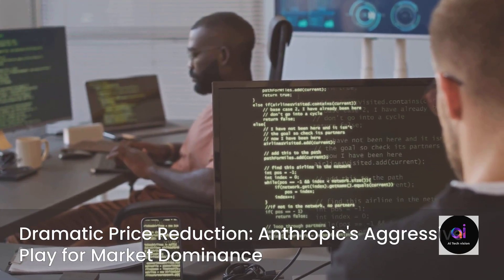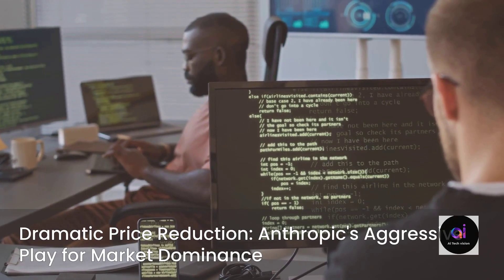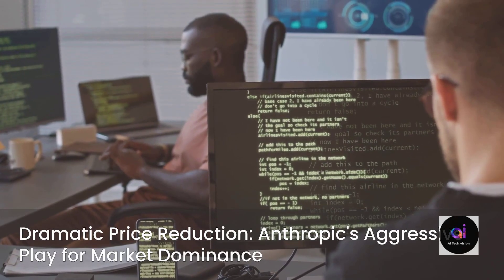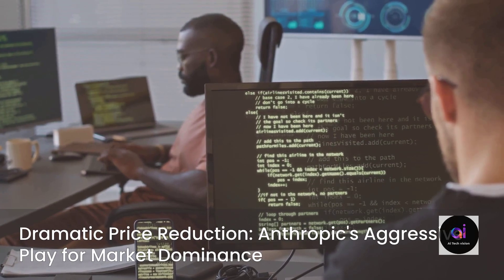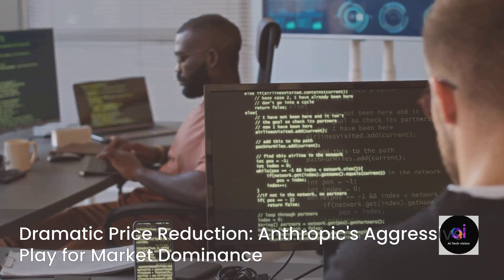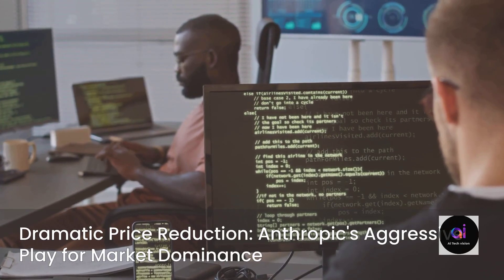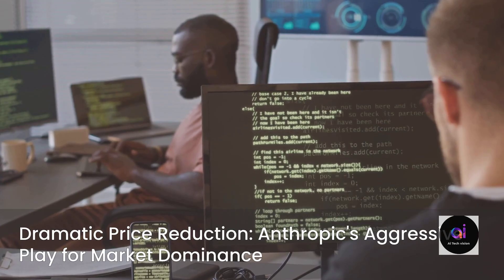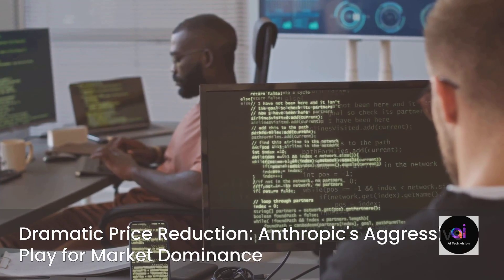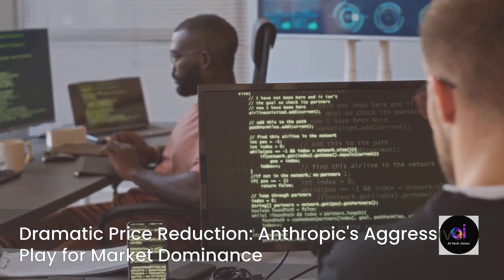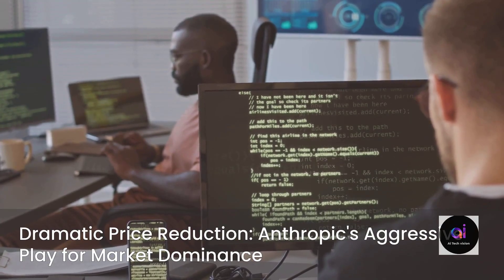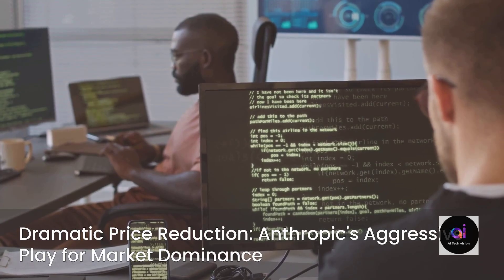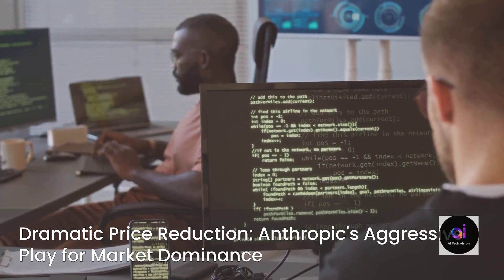This strategic move positions it squarely within a highly competitive price bracket against its rivals. By making this unparalleled level of performance so much more accessible, Anthropic isn't merely releasing a model for a select few researchers, they are making a direct, aggressive play for businesses and developers to build their next generation of AI-powered tools and applications on their platform. They are betting that this potent combination of industry-leading performance and democratized pricing will irresistibly draw the entire developer ecosystem into their orbit.